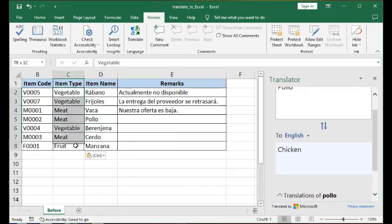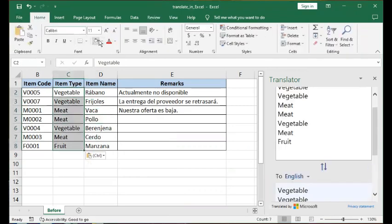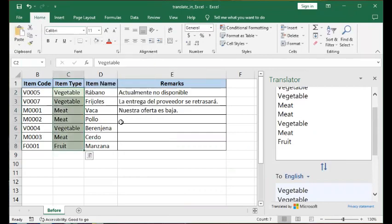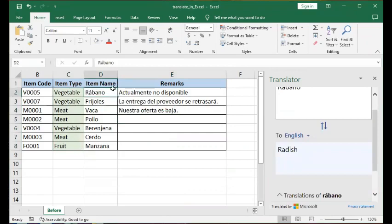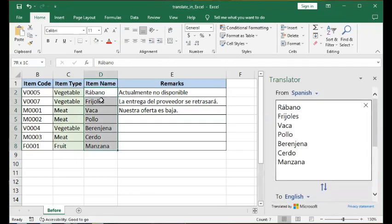So we worked on column C — I'll highlight it in a light shade of green so we know we've done it already. Now we'll work on column D, the item name column. Same exercise, same steps: we highlight the text that we want to translate, and it gets ported over to the text area in the Translator pane.